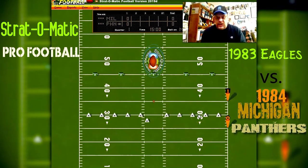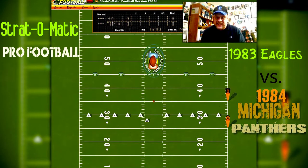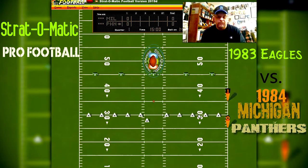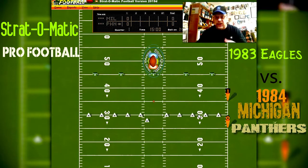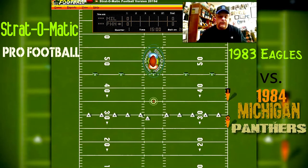Hello football fans, this is Sportsman Z, and I'm here with another Strat-O-Matic computer football game. Today it's going to be the Philadelphia Eagles against the Michigan Panthers. As you may know, my favorite team in the upcoming USFL season is the Michigan Panthers, and I'm taking them against the Eagles. I'll put the years in the comments — I think the Panthers are the 1983 Panthers but I'm not sure about Philadelphia. We're going to kick off to the Eagles.